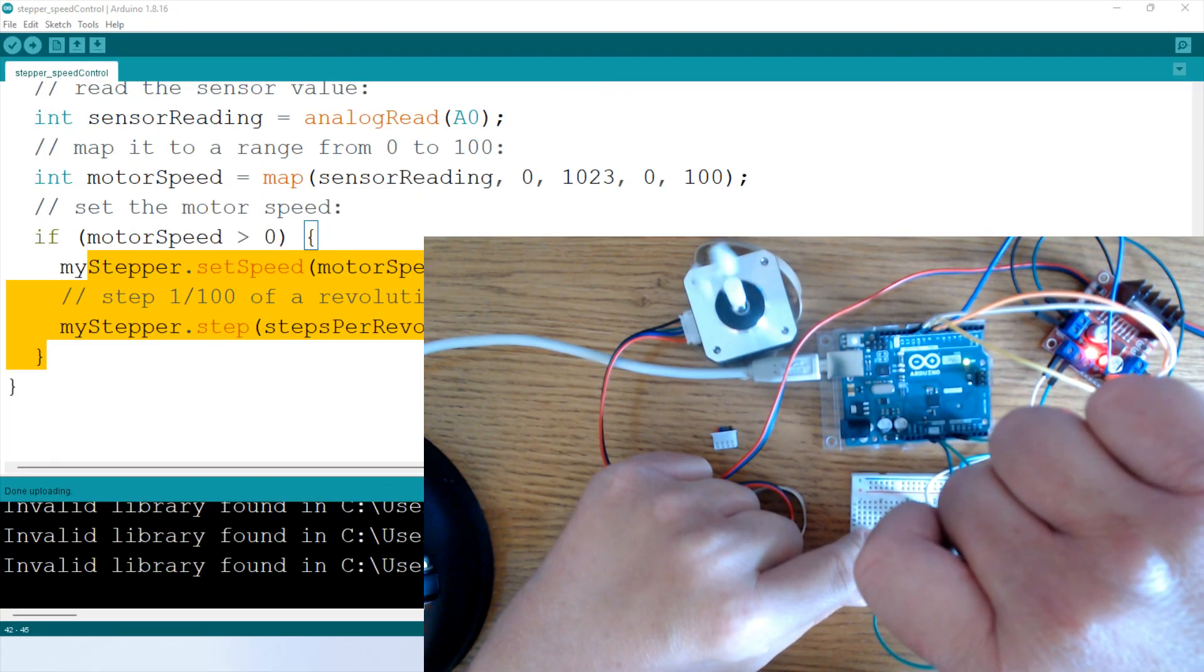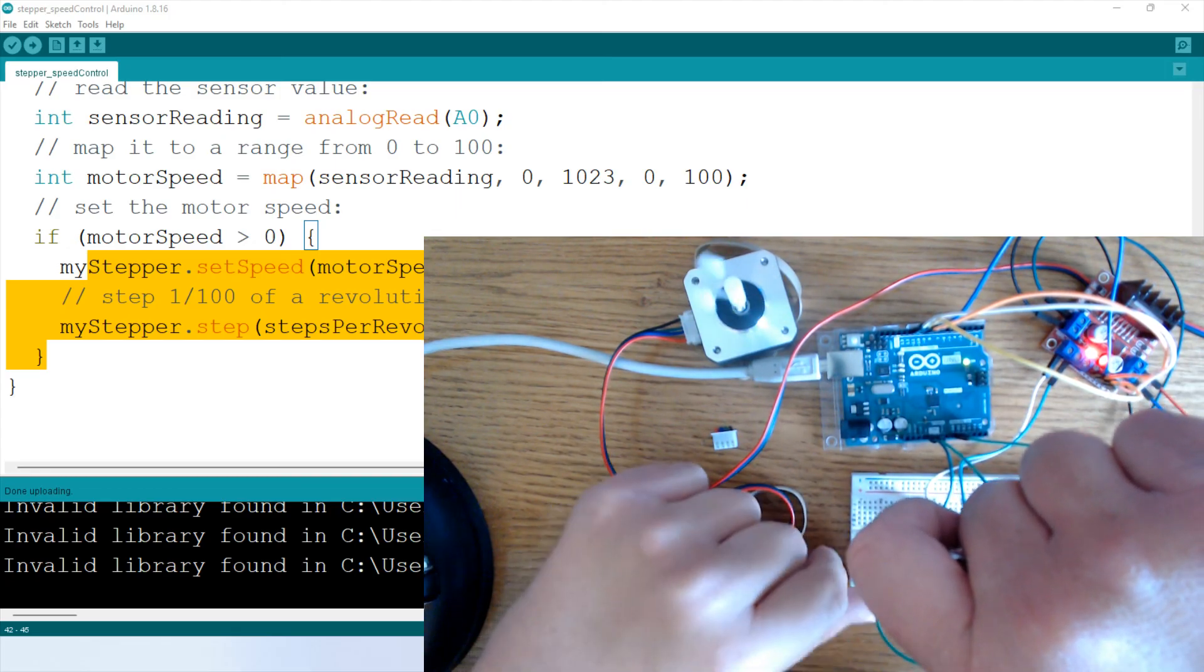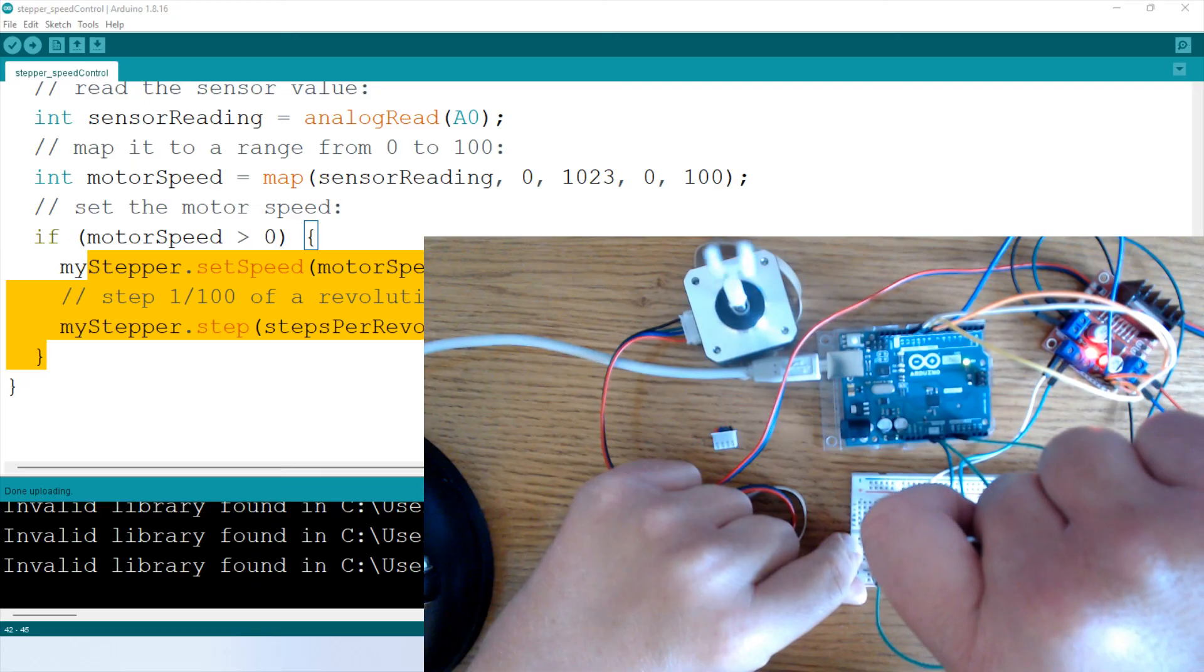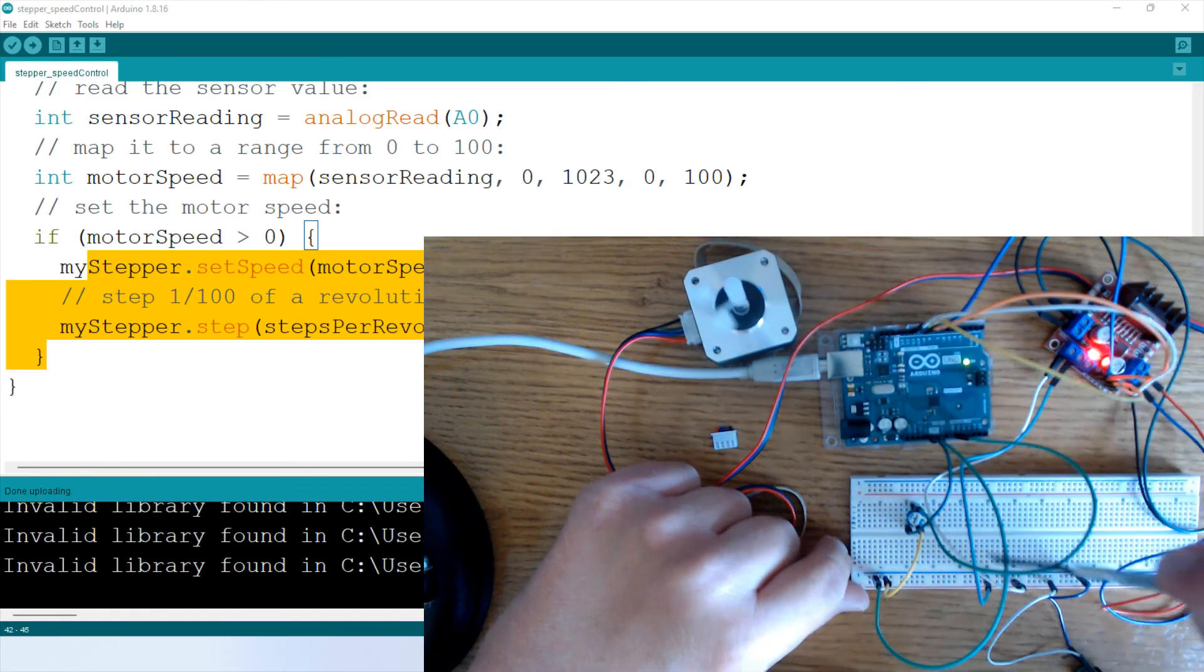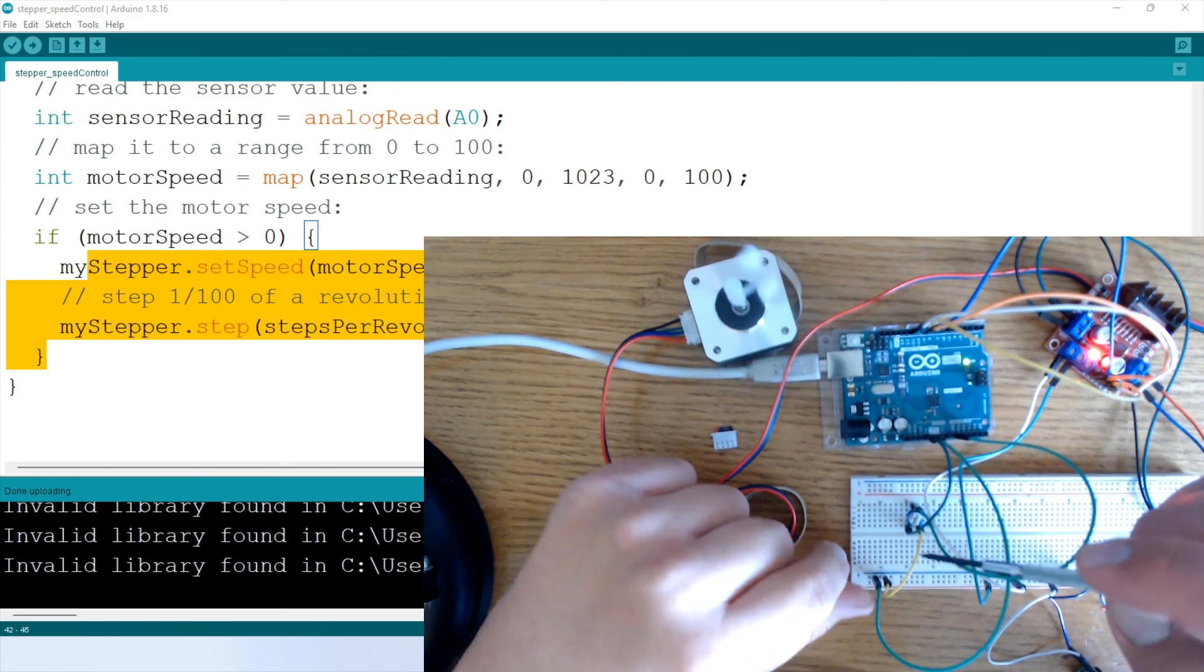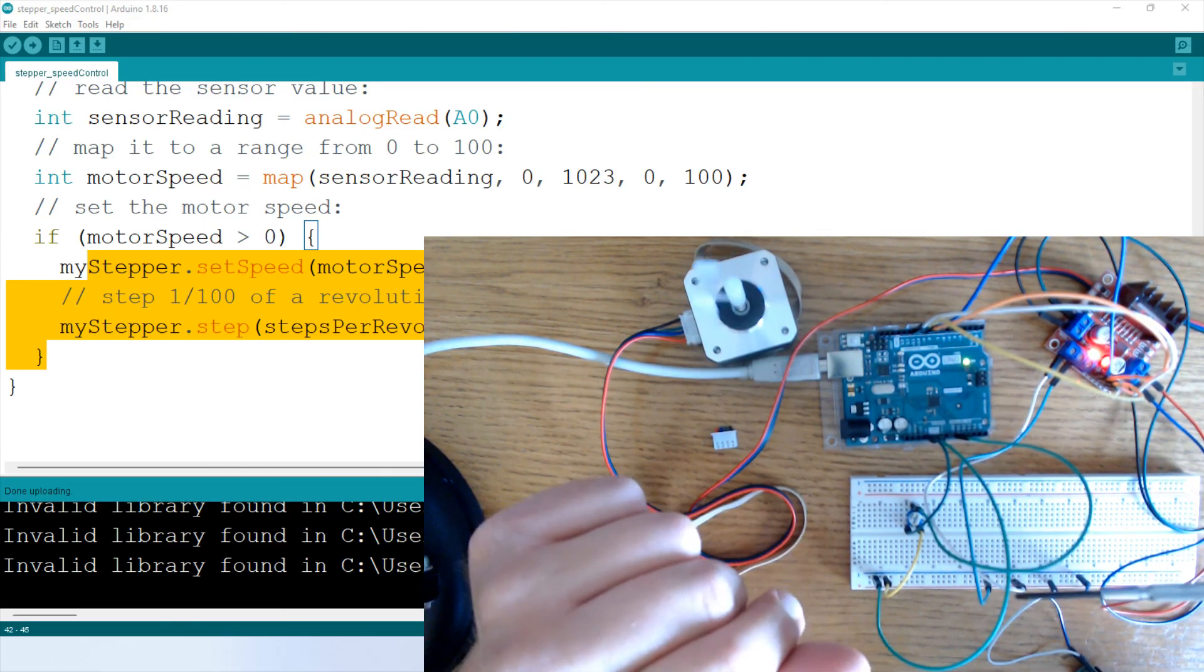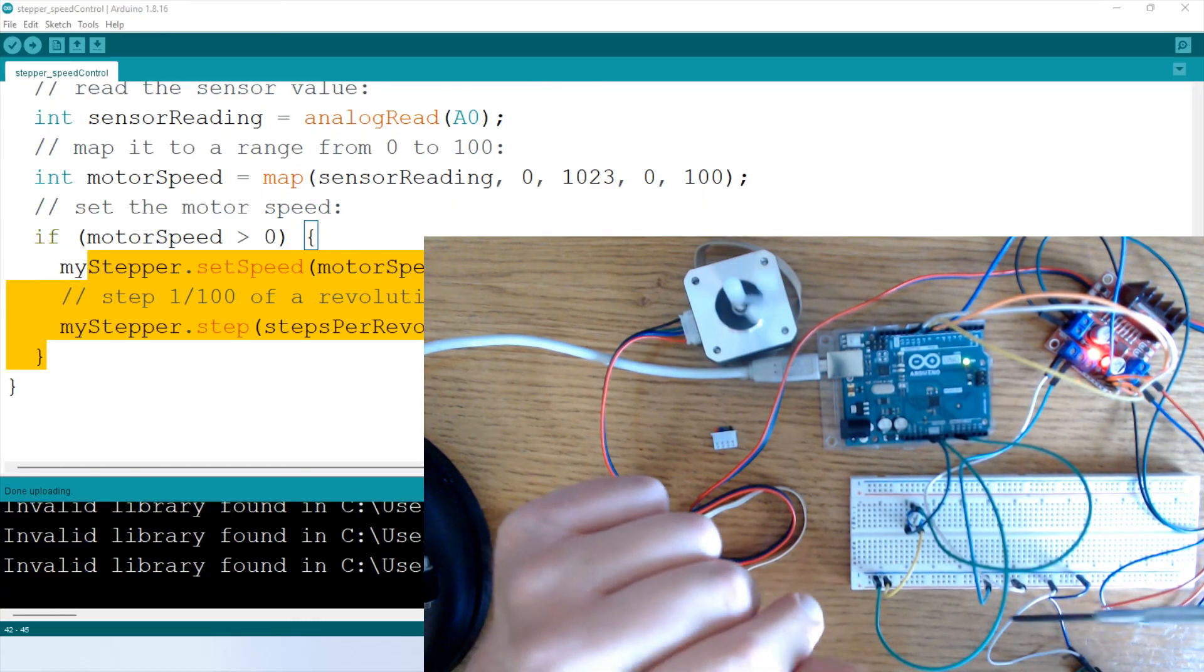So that's just examples of two of the program codes that you already have included in the stepper motor library. So I encourage you to explore the other ones. And I hope this was helpful to you. If you enjoyed the video, be sure to like it by clicking the thumbs up, share it with others who may enjoy it or find it interesting. And I'll see you again very soon. Thank you.